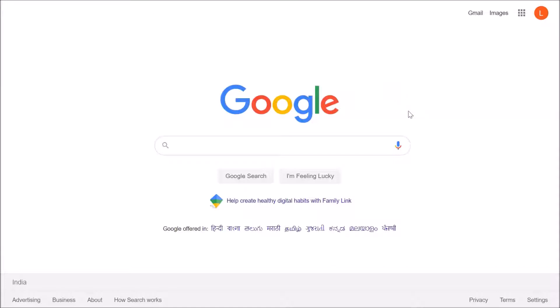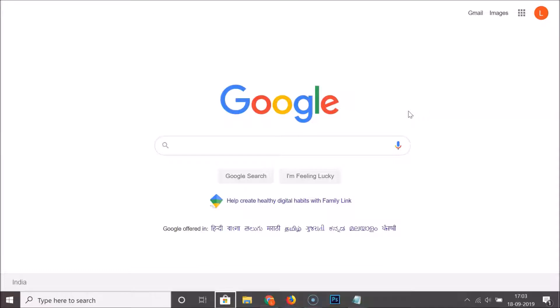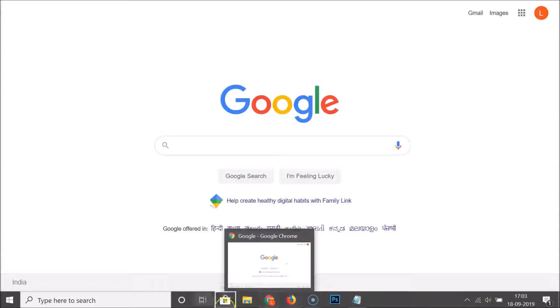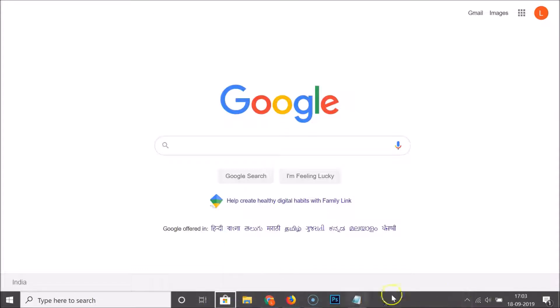The second method is to press Windows plus T on your keyboard. I'm pressing that now and you can see the taskbar has appeared, with focus on the icons of the apps on the taskbar.